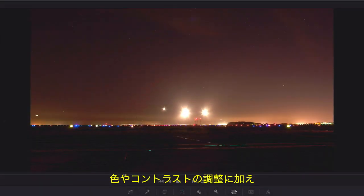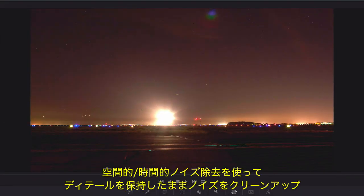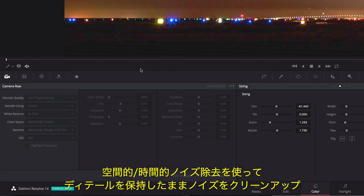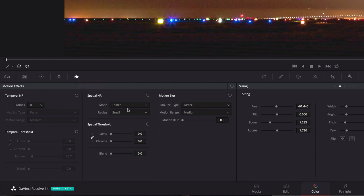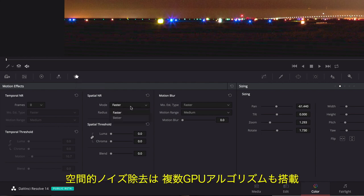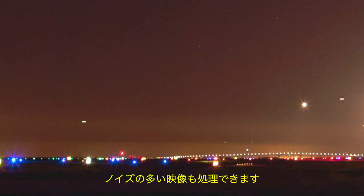Grading isn't just about color and contrast. Powerful spatial and temporal noise reduction makes it easy to clean up noisy shots while preserving crucial image detail. The spatial noise reduction includes a superior multi-GPU algorithm, while temporal noise reduction can use an expanded frame range so you can tackle the noisiest of clips.